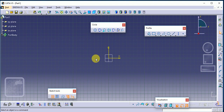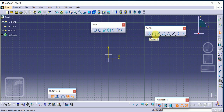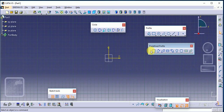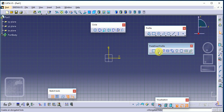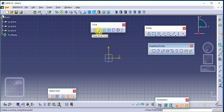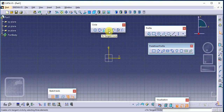In the last video we covered the Profile toolbar: profile, rectangle — also called a predefined profile — and all basic commands of the predefined profile, then circle, three-point circle, circle using coordinates, and tri-tangent circle. Today we will cover the remaining commands.